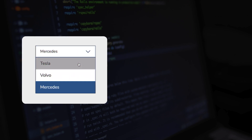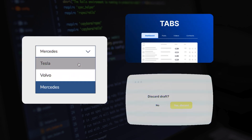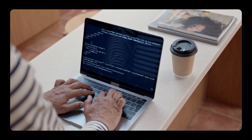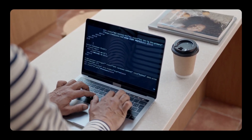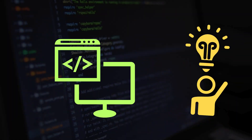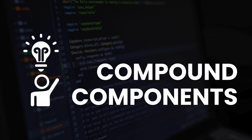Imagine you're building a custom dropdown, or a tab system, or a modal. You don't want to hardcode every part, right? You want your users, or maybe you later, to have control over what goes inside, while still keeping all the behavior and logic bundled. That's exactly what compound components are for.